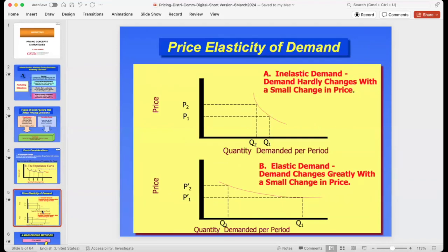Price elasticity is inelastic when demand doesn't change much with a small change in price — you reduce the price and people don't buy more; you increase it and people don't buy less. If demand does change with a small price change, that's an elastic domain. This is important when looking at the Porter Five Forces, because it determines whether people are sensitive to prices and will look for substitute products.